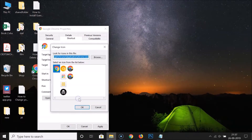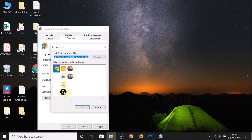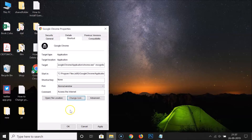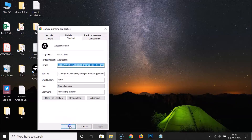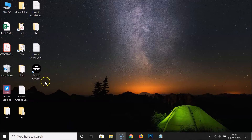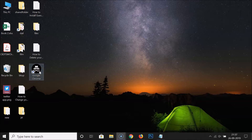You can see here there are various icons. Just click on the incognito one, then click 'OK', and after that click the 'Apply' button and then click 'OK'. You can see here I have a shortcut of incognito mode of Google Chrome created.